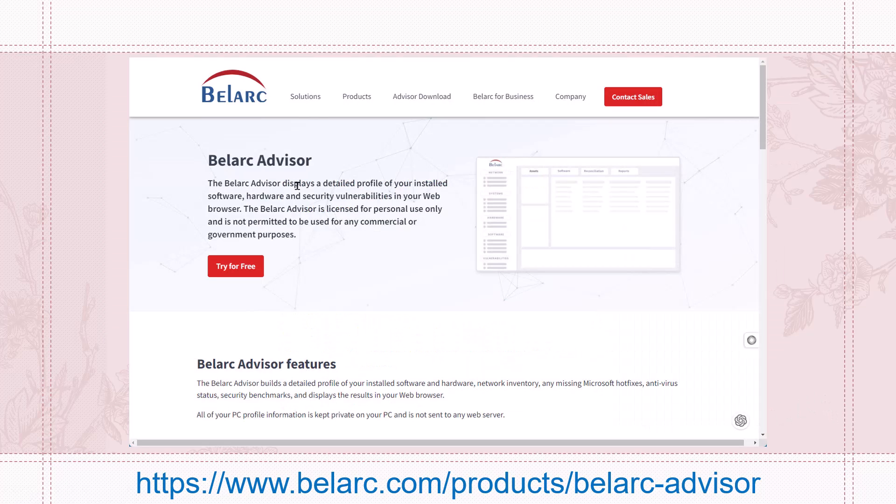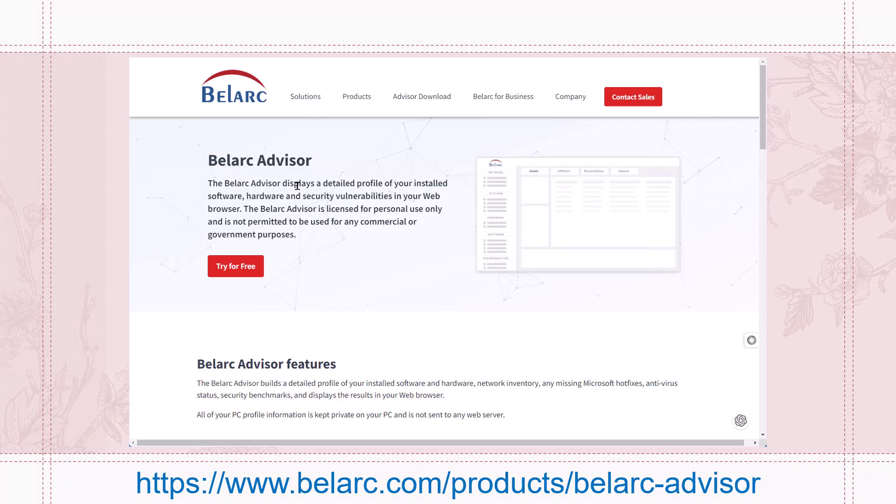From their website, Belarc Advisor displays a detailed profile of your installed software, hardware, and security vulnerabilities in your web browser.